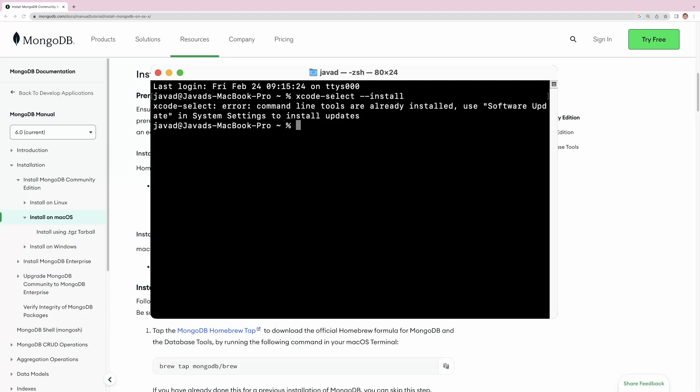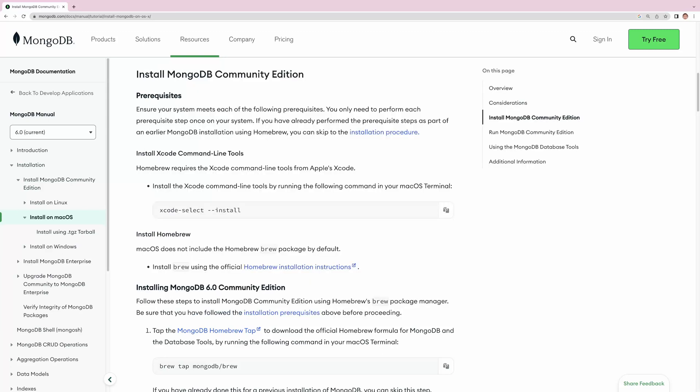It says that you have already installed this in your operating system. Let's switch back to the browser. It says that we also need to install Homebrew.